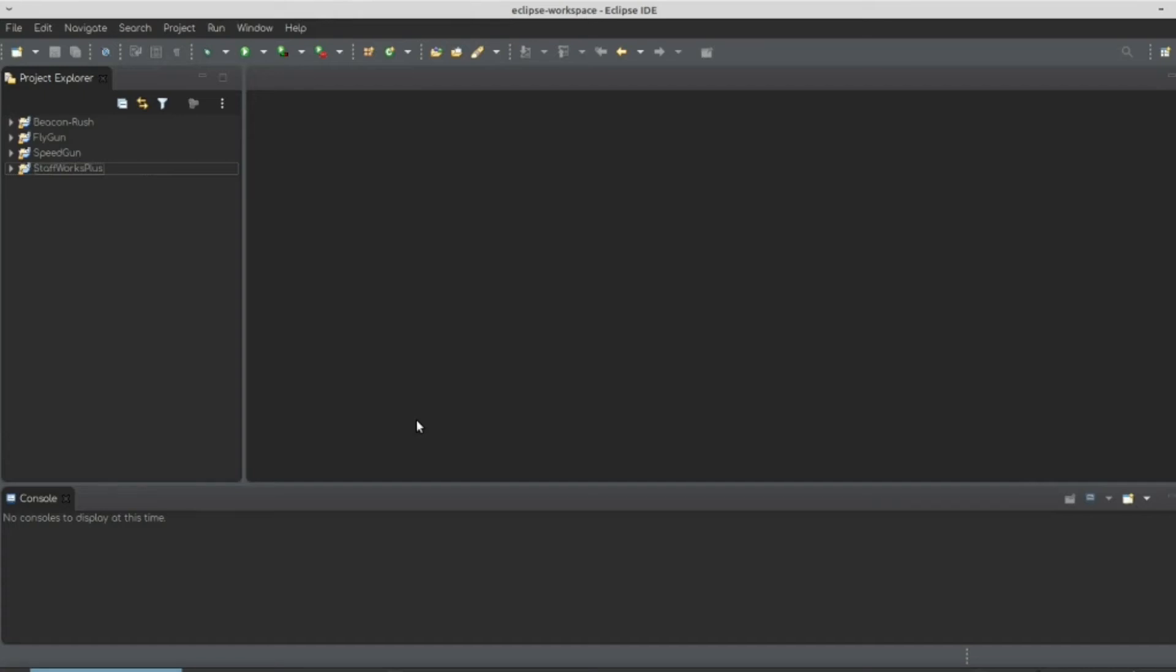Hey guys, it's me, Oppie from Oppie's World, and today I'm going to teach you how to make Spigot Java Plugins.